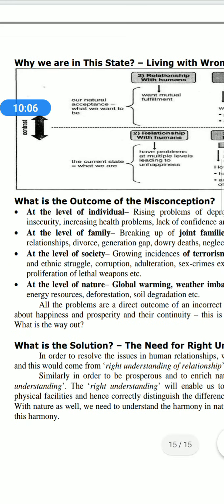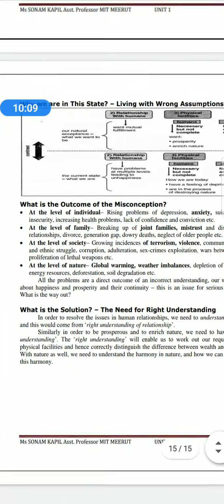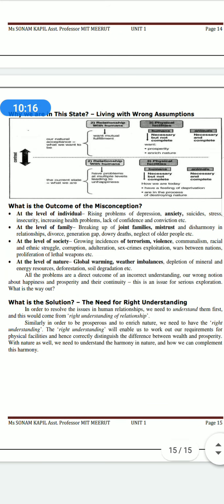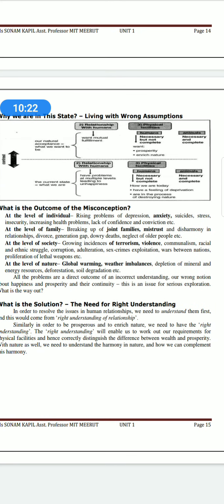What is the outcome of this misconception? When we don't work correctly in relationships, we don't get good results. What do we get? Depression, anxiety, suicide, stress, insecurity, health problems, and loss of confidence. When living in a joint family, we have mistrust, generation gaps, and debt. We have divorce and broken relationships. There is violence, crimes, wars, and in nature there is global warming and weather imbalance — everything goes wrong.